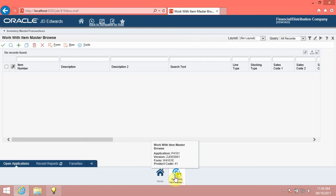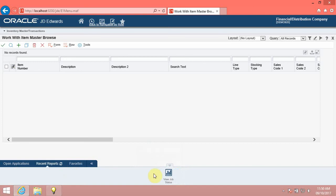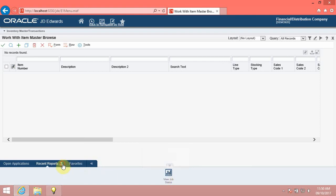Click the Recent Reports tab. The Recent Reports tab displays all the recently submitted reports and batch versions. Note that to refresh the Recent Report tiles in the carousel, you can use the Refresh button on the tab.